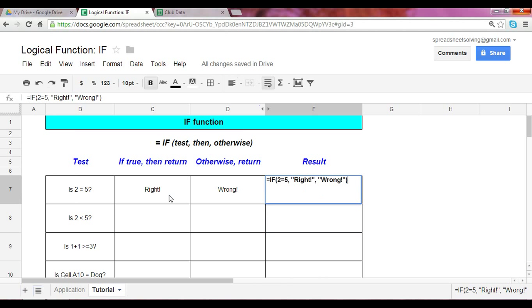What this function told us was it looked at this test, evaluated it whether it was true or false. If it were true, it returned your second argument. If it were false, it returned your last argument. Given that two does not equal five, this is false. And so it returned the wrong output.